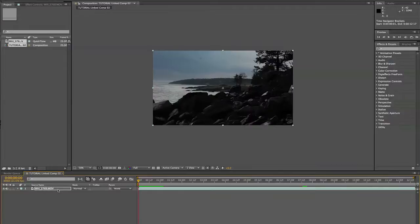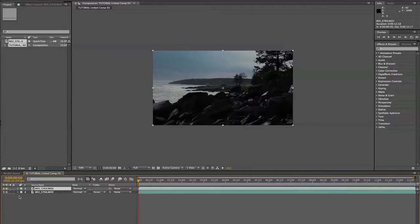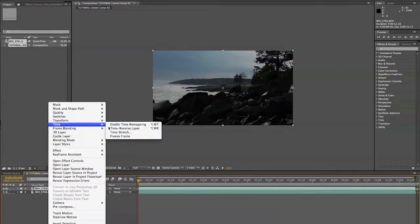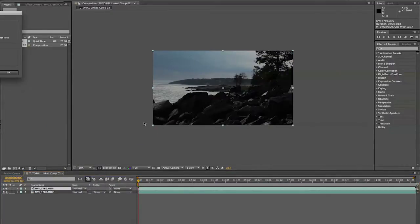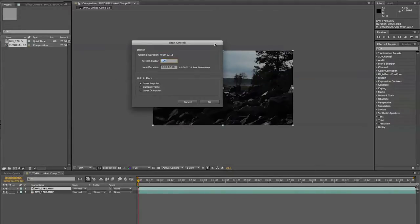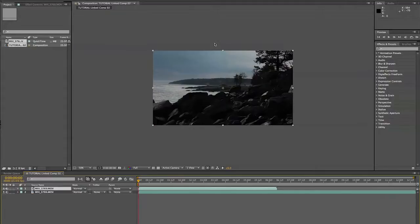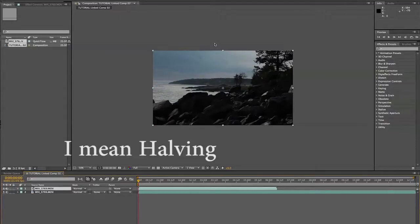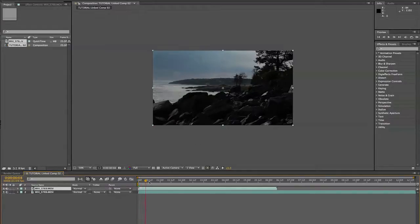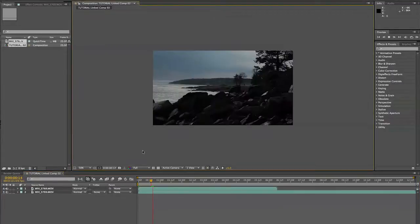The first step is we're going to duplicate our footage — you'll see why in a moment. Next we're going to use the Time Stretch feature. The reason we're doing this is because we need to get rid of precisely half of our frames. We're going to set the Stretch Factor to 50, which is actually doubling the time. This will get rid of all of the even-numbered frames, so playing through, you can see we're only getting our underexposed — or properly exposed — area.